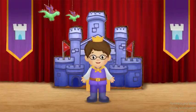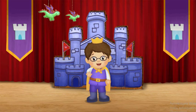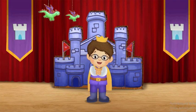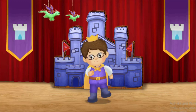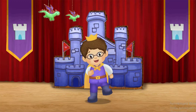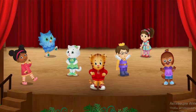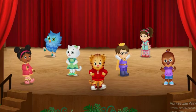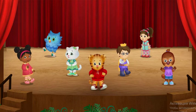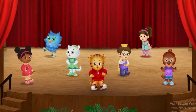All together now! Wiggle! Clap! That was really fun! I like trying new dances. Which dance do you want to try next? Let's do it!